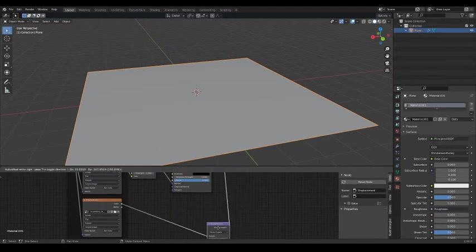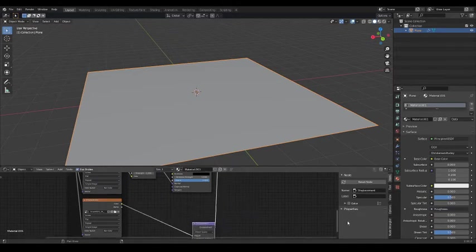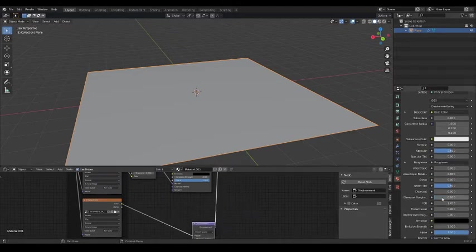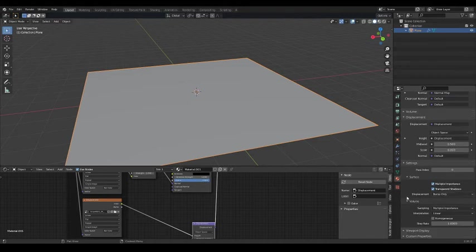Now head over to the Material tab and scroll down to Settings. Where it says Displacement Bump, change that to Displacement and Bump.